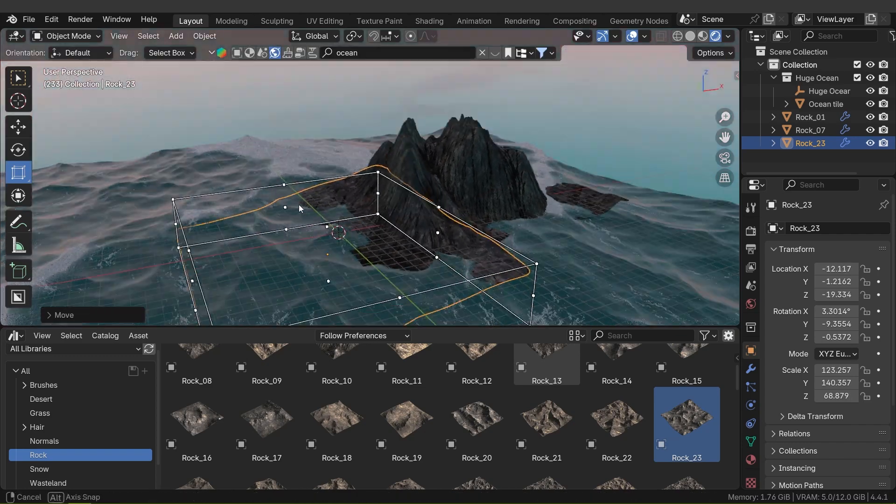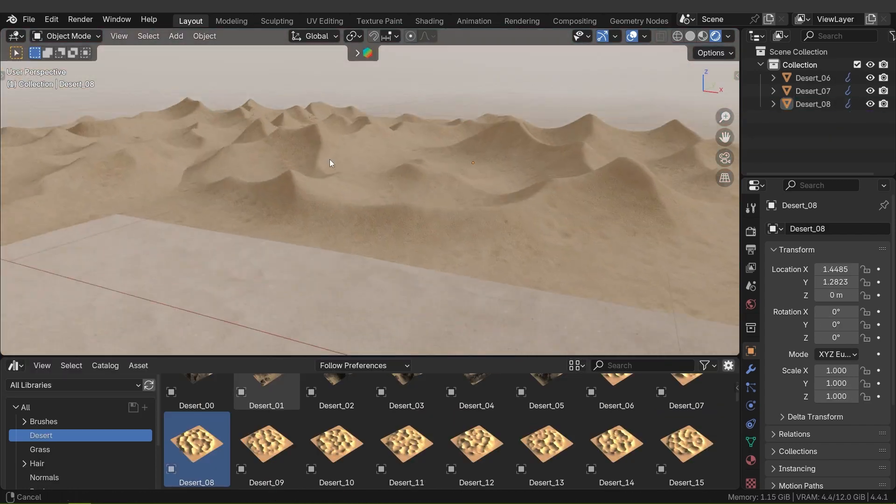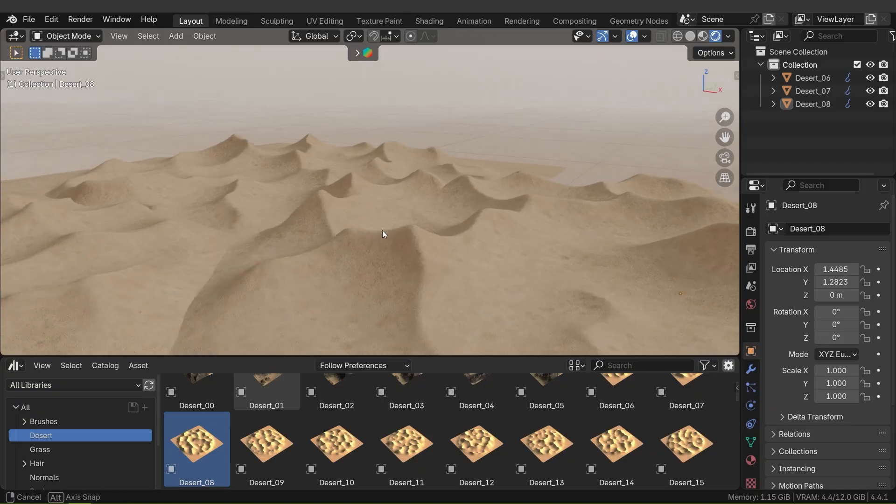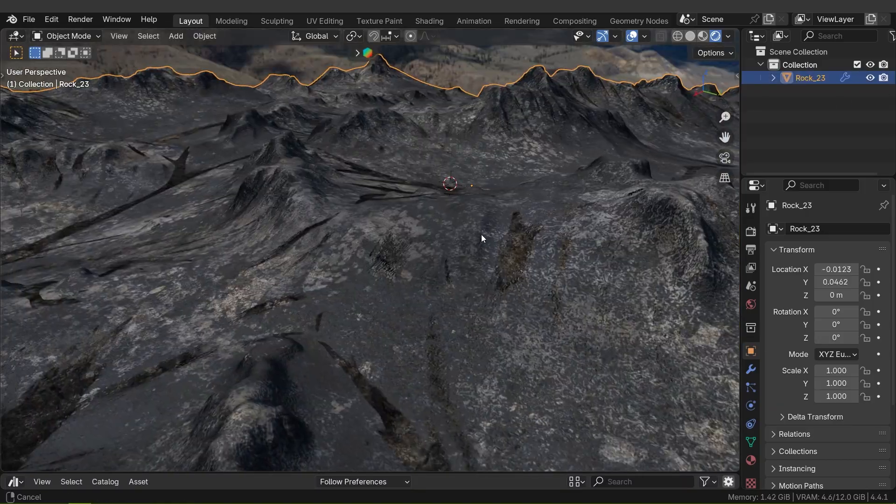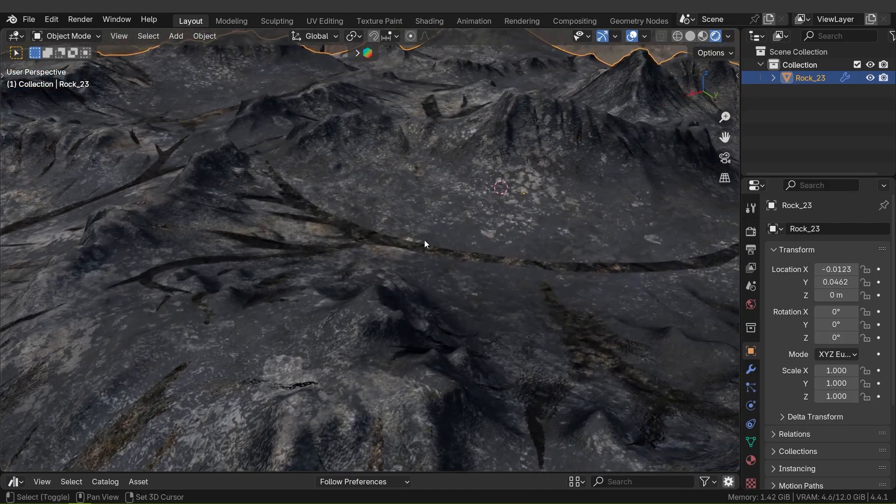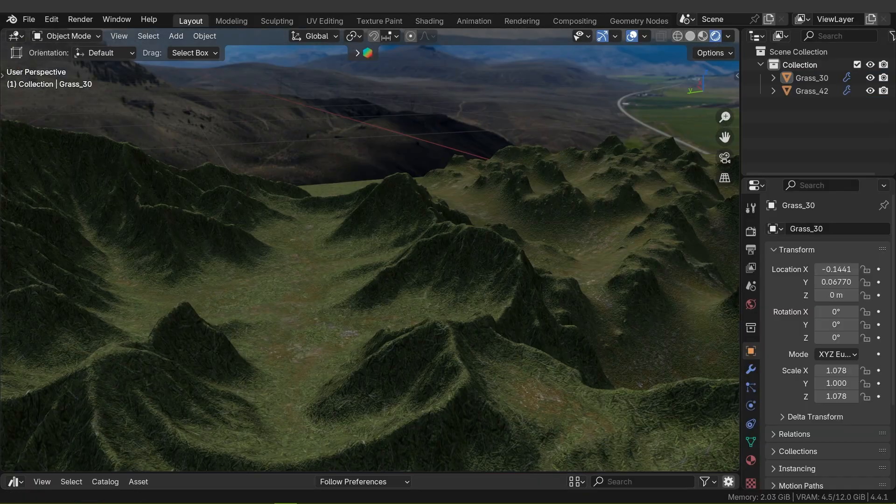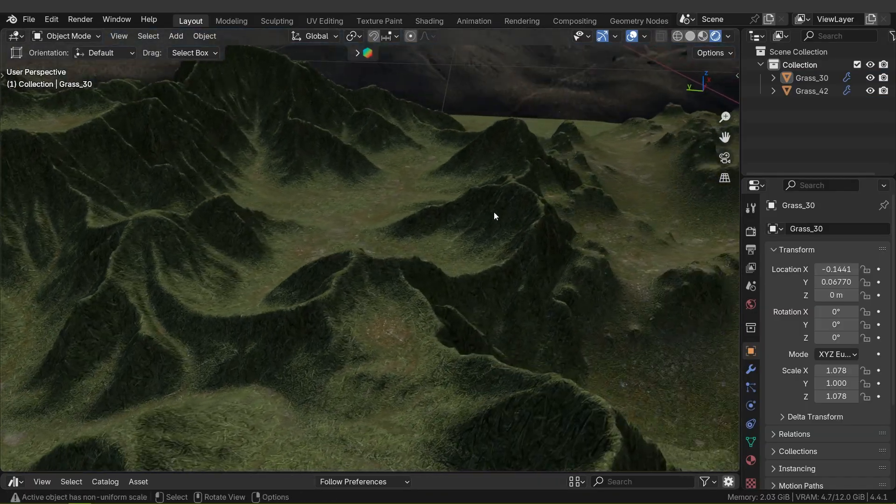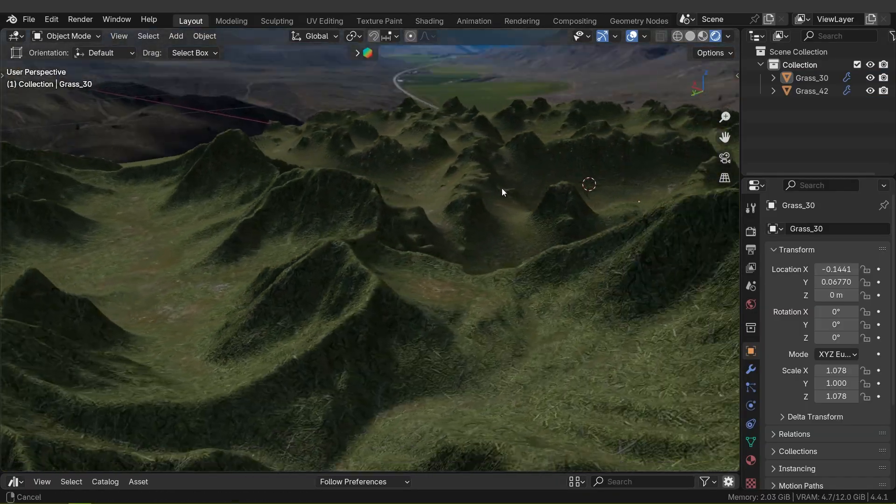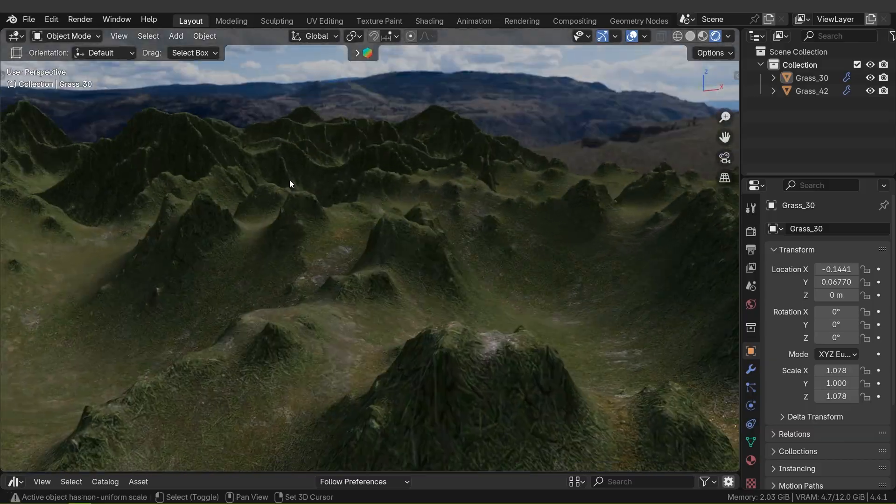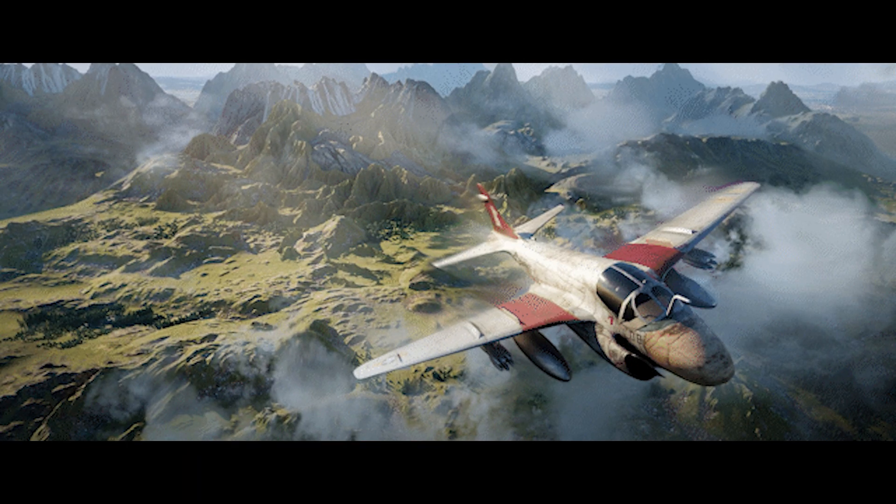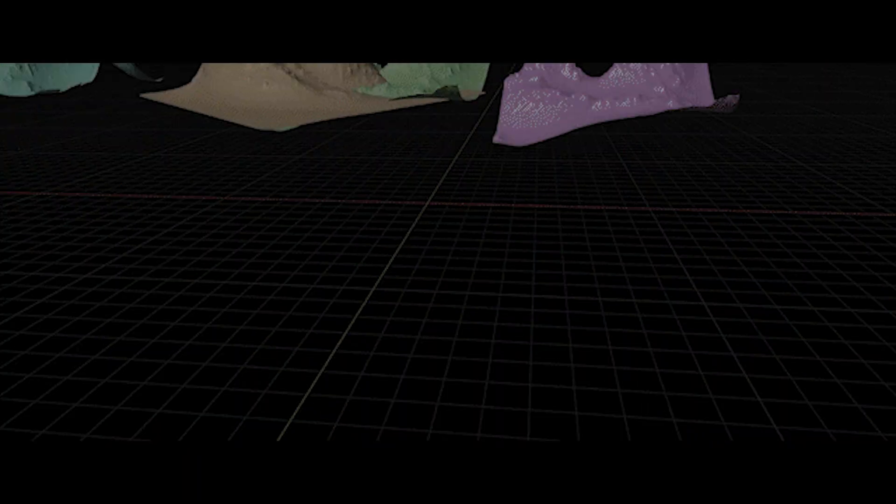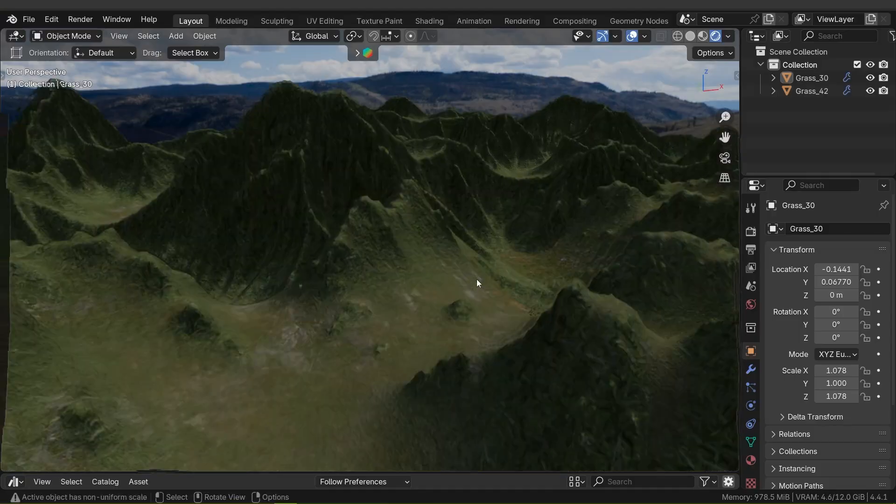Each terrain mesh comes with detailed sculpting and accompanying maps that capture natural features like erosion channels, sediment flowlines, and craggy outcrops. Out of the box, the terrains are intended for mid-to-background use in your scenes. The library states it's not meant for extreme close-ups, so keep that in mind.